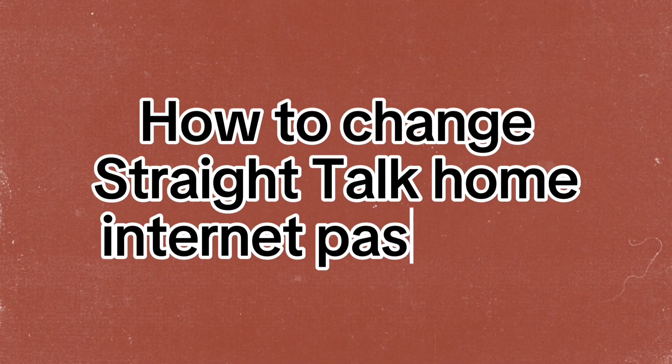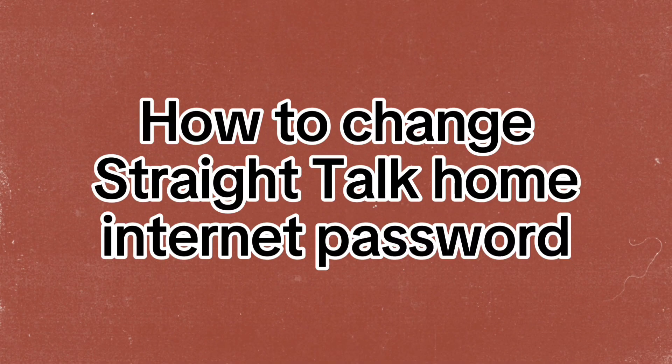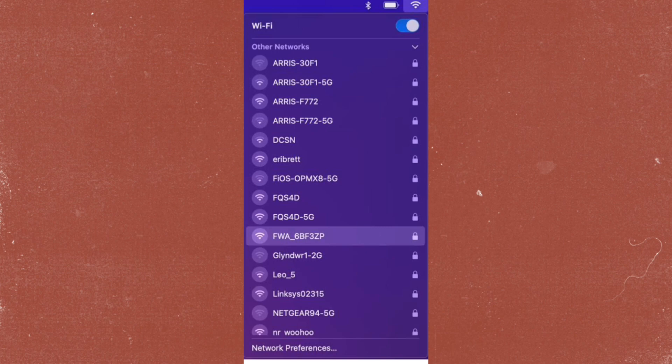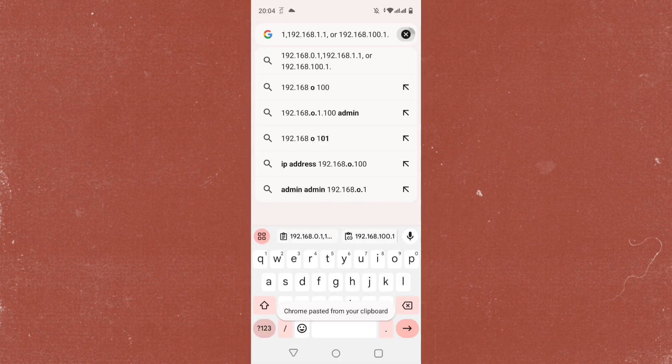How to Change Straight Talk Home Internet Password. Ensure your device is connected to your Straight Talk home network. Open a web browser on your connected device.